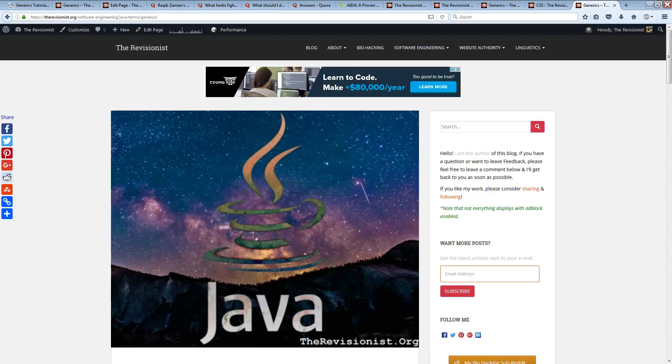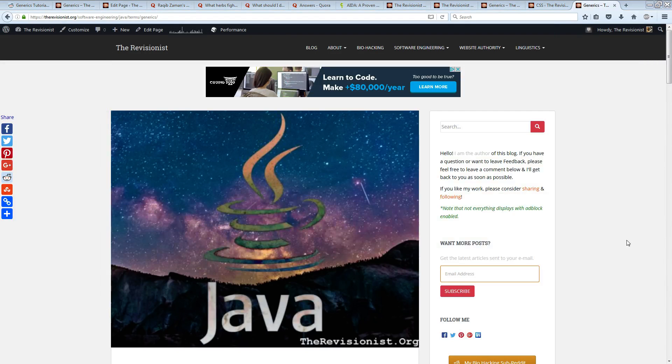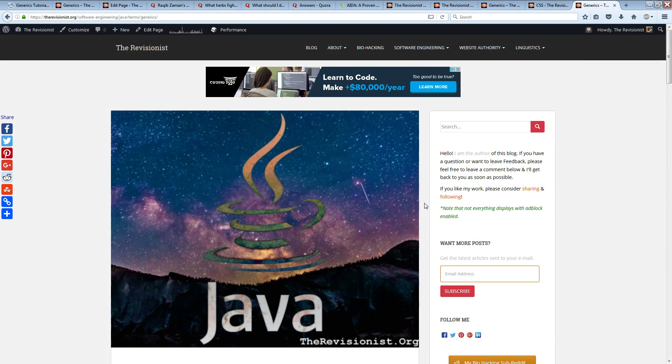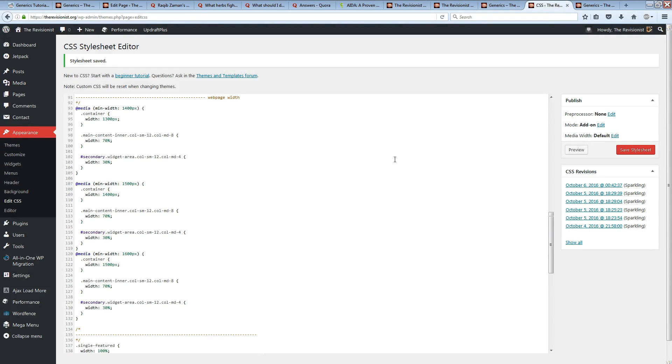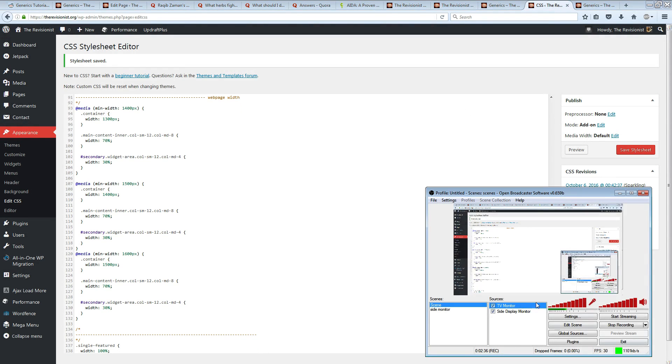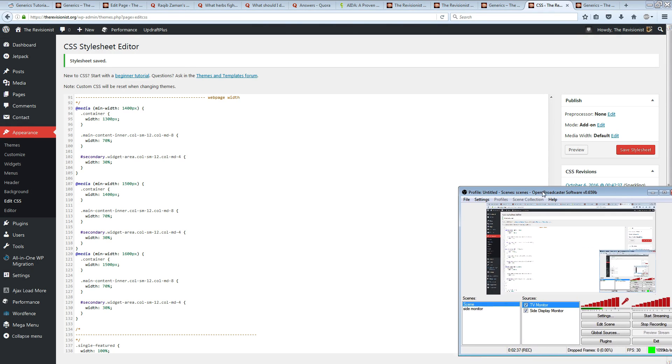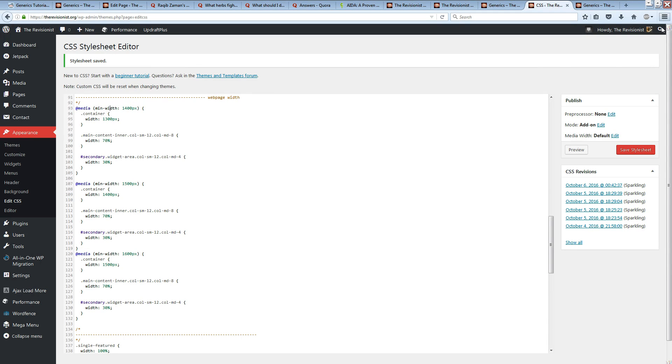Now if you want to make your main content page bigger, you go to your custom CSS. You can add these codes over here. Let me make it bigger so you can see.